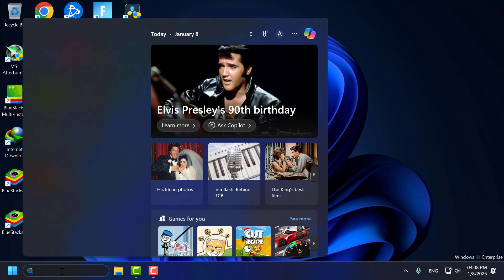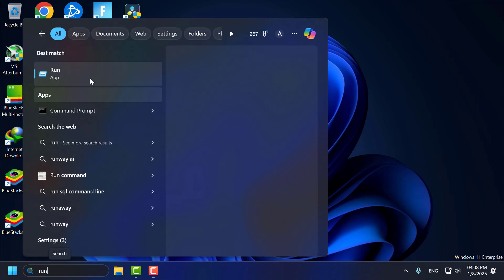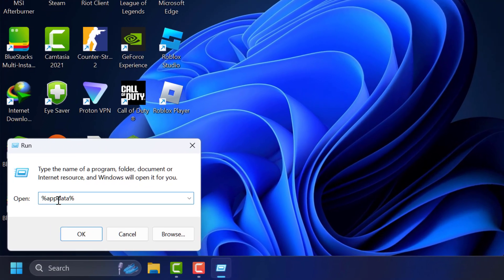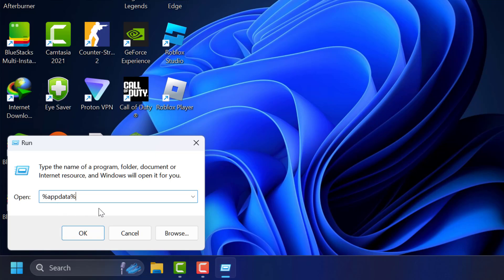Go to search menu and type run. Click on open. In run window type percentage app data percentage again. Click on ok to open up.